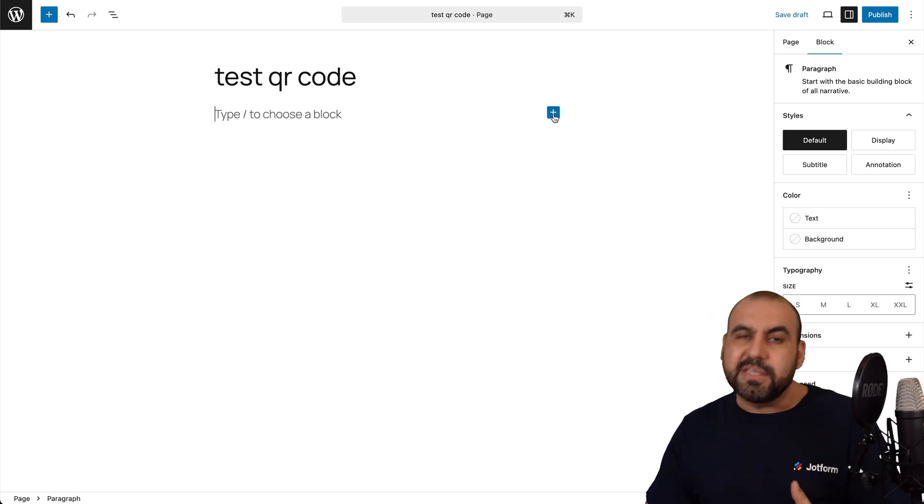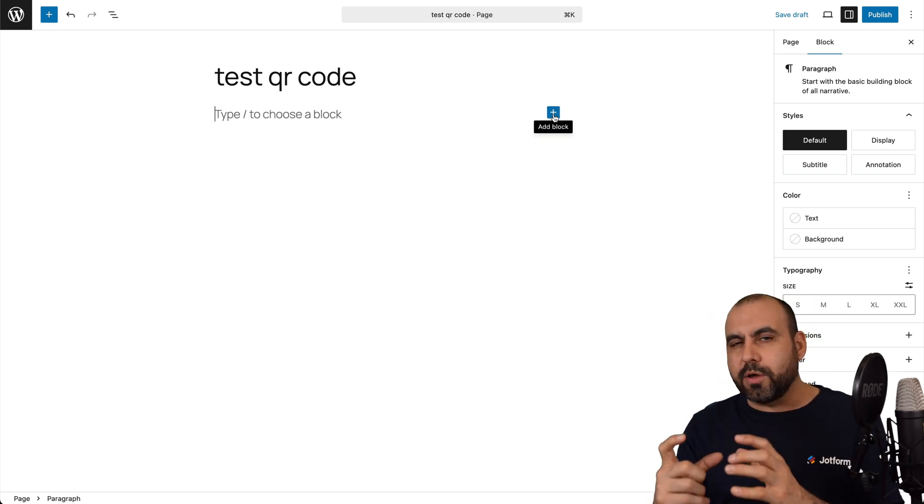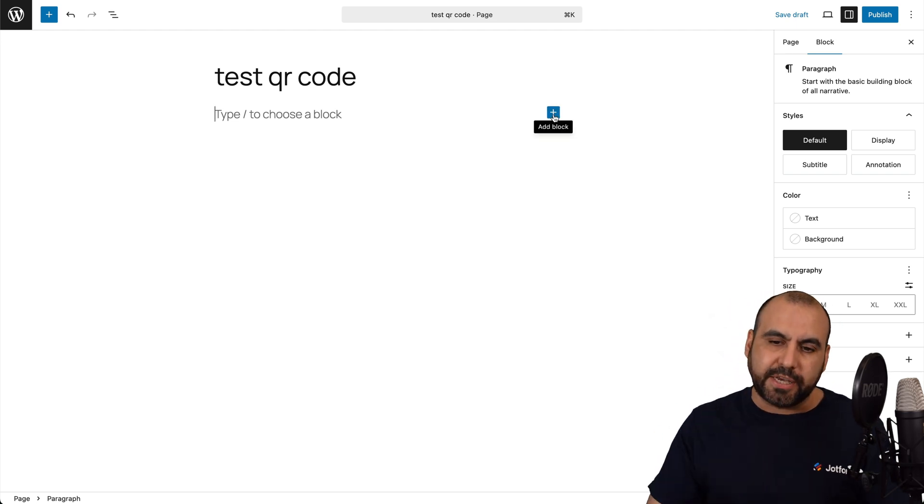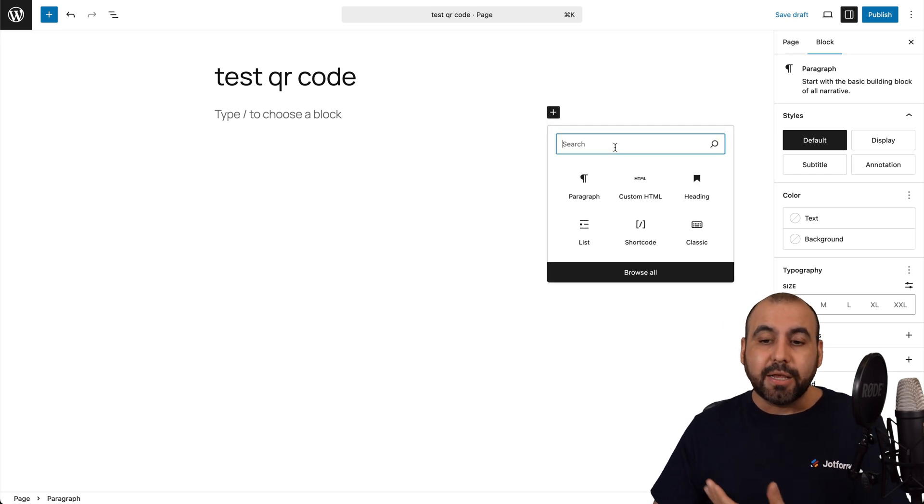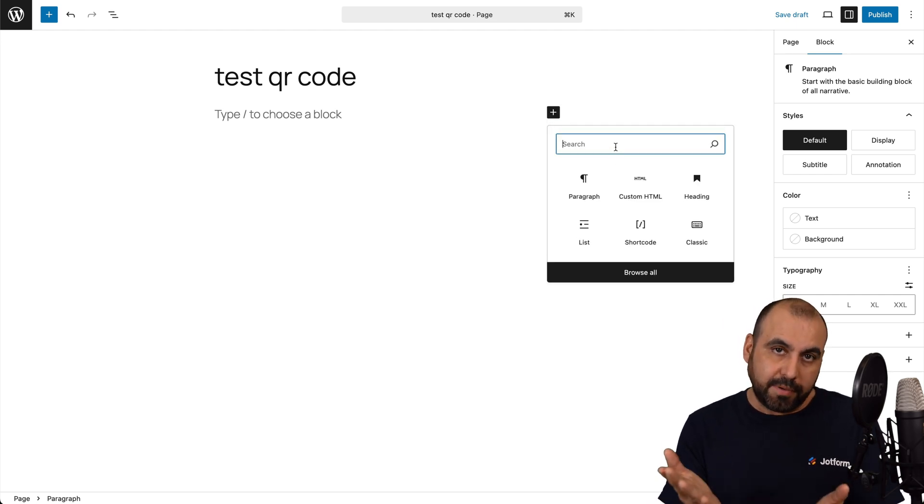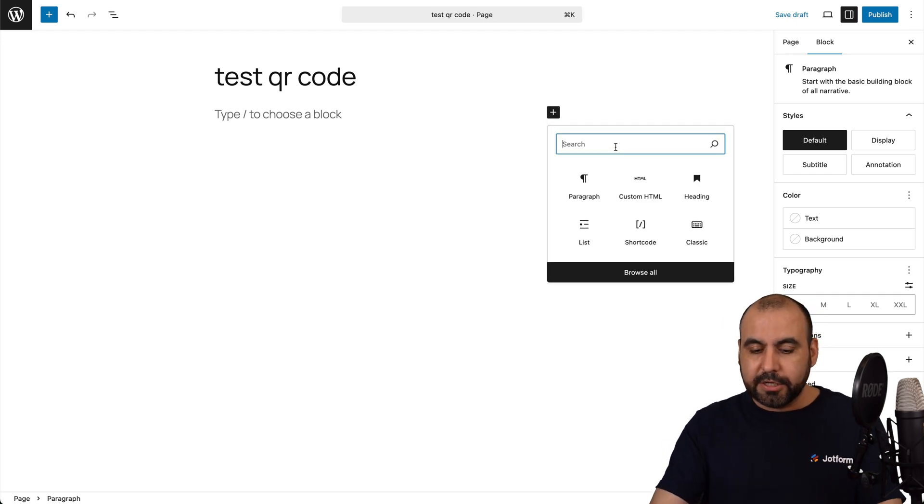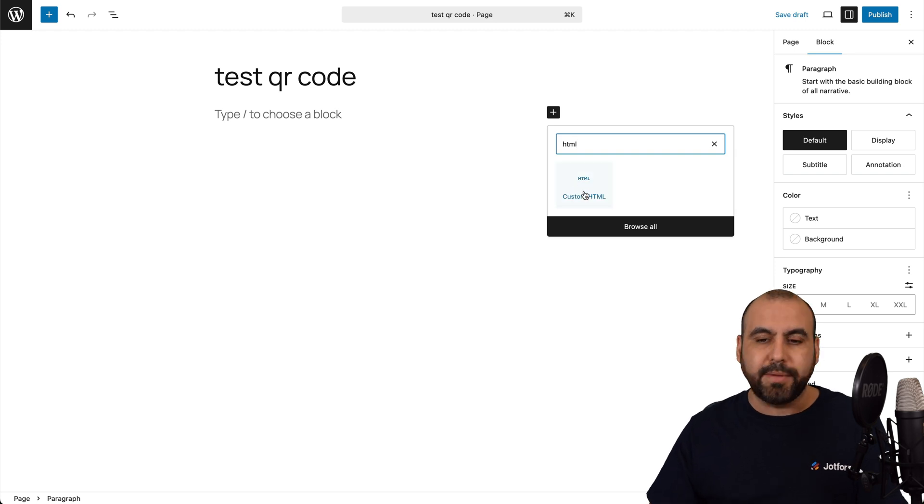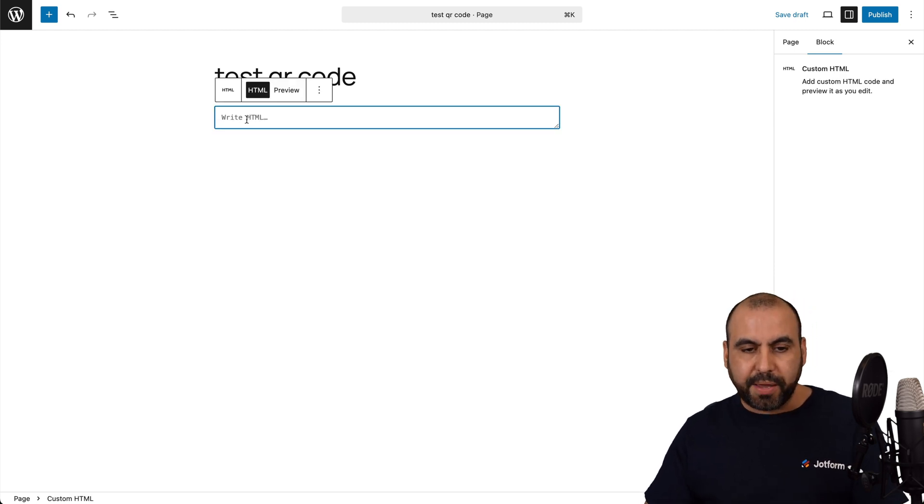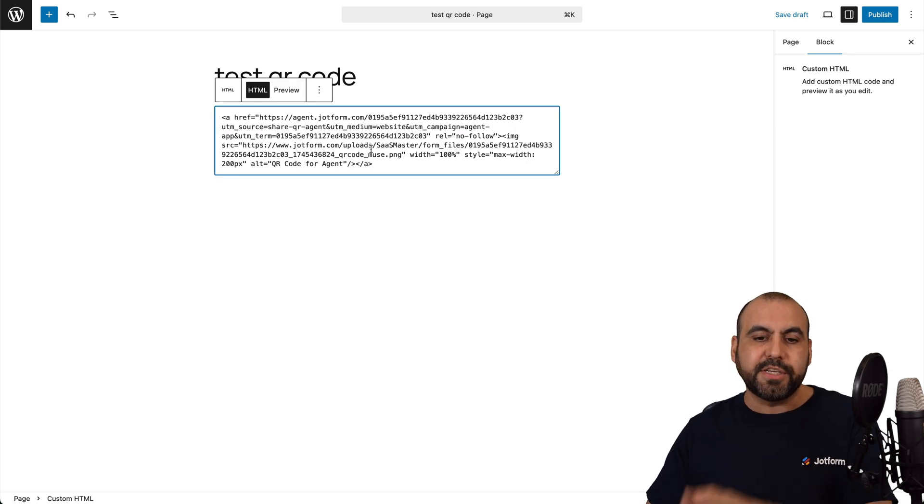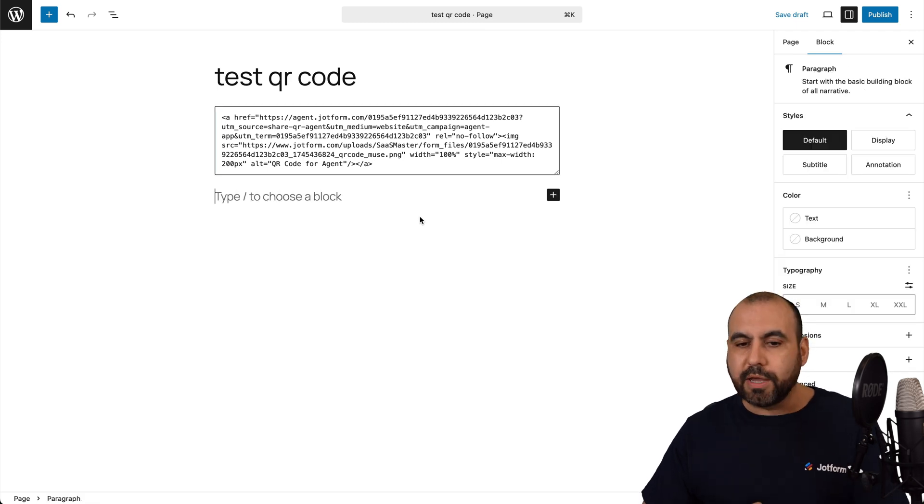Now, the idea is to have a nice looking page and add the QR code in a specific section. In this case, I just want to embed it so you understand how easy it is to embed it. So let's search for HTML. Here it is. Custom HTML. And I'm going to paste the code that we just grabbed on JotForm.